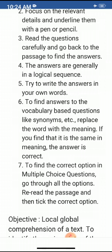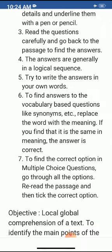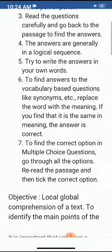To find answers to vocabulary-based questions like synonyms, replace the word with the meaning. If you find that the meaning is the same, the answer is correct.